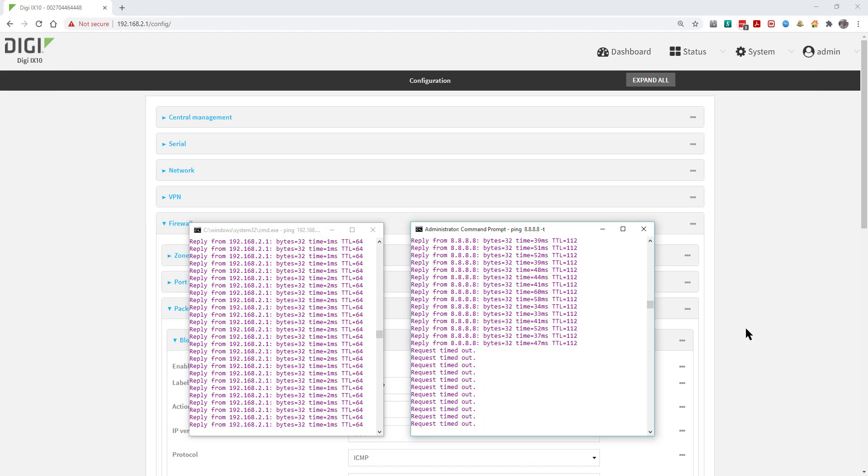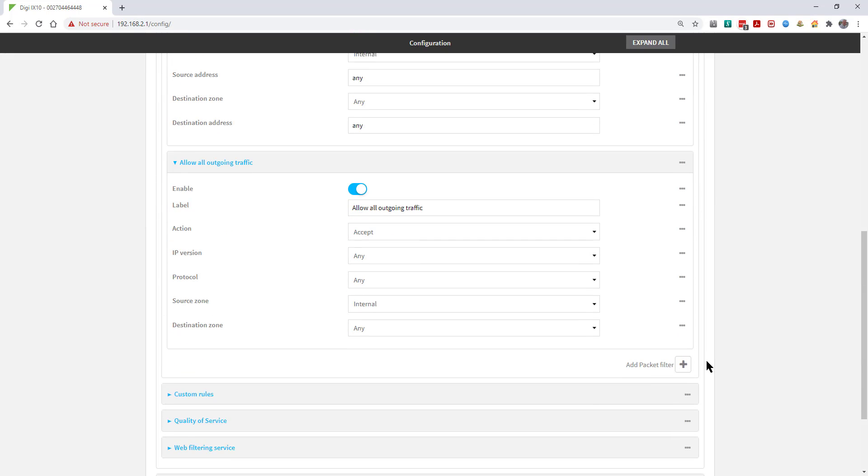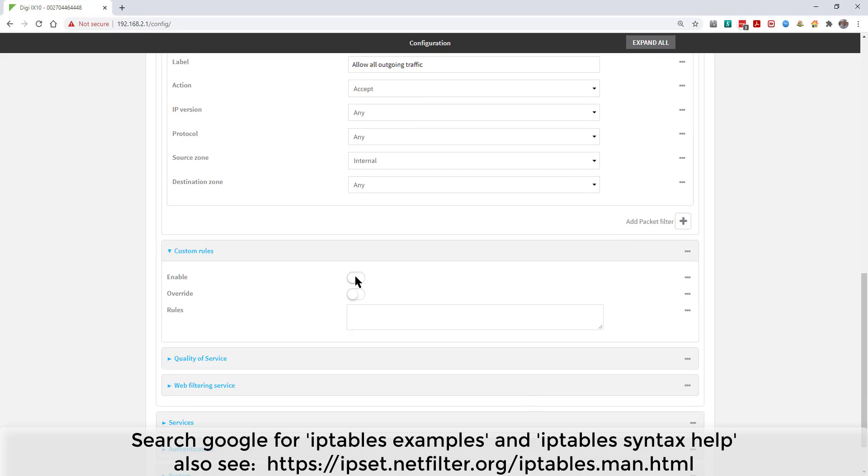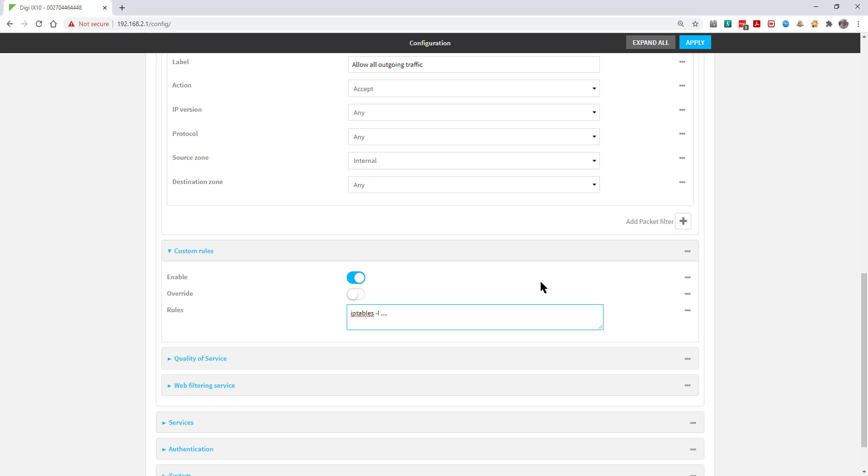If you need to block traffic to the router, then it would be a different process and you'd need to write an IP tables rule into the custom rules section. You can look up the syntax for IP tables online and write the relevant rules and then drop them in here.